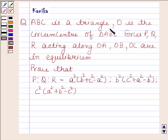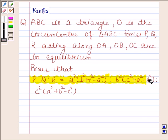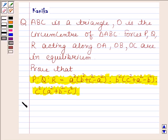The question says: ABC is a triangle. O is the circumcenter of triangle ABC. Forces P, Q, R act along OA, OB, OC and are in equilibrium. Prove that P : Q : R = A² (B² + C² − A²) : B² (C² + A² − B²) : C² (A² + B² − C²).